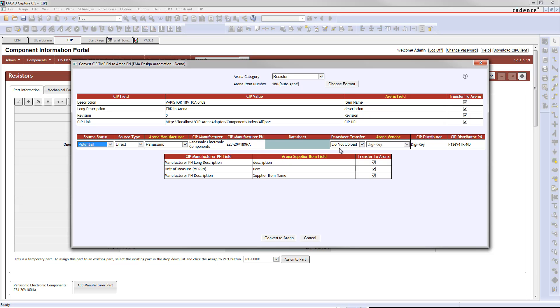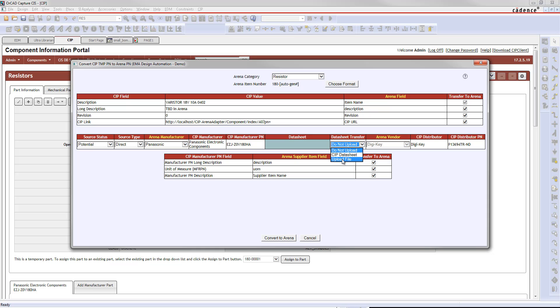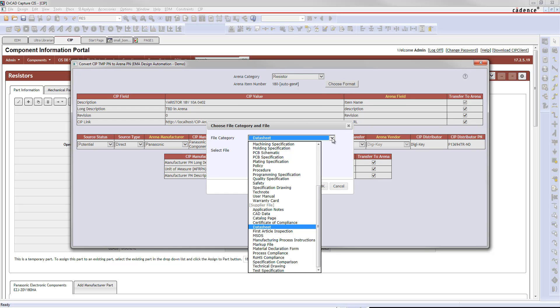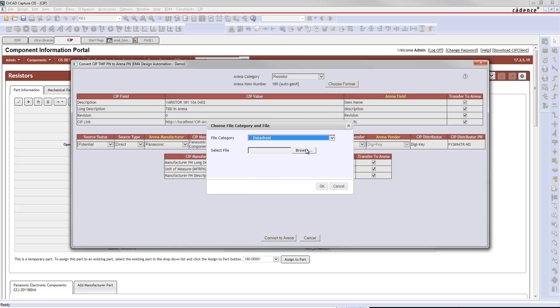Another choice that you have is to upload the datasheet if you want to. You can upload an actual file if you want to. So if you have a file, the datasheet, sitting on your system and you want to upload that to Arena, you can just hit Upload File, choose the datasheet is what I want to upload, and you can browse for a PDF file if you want to.